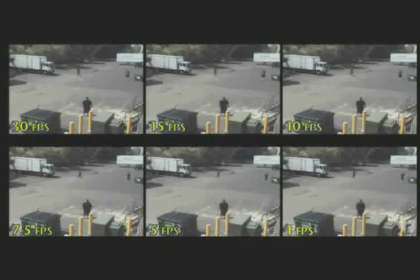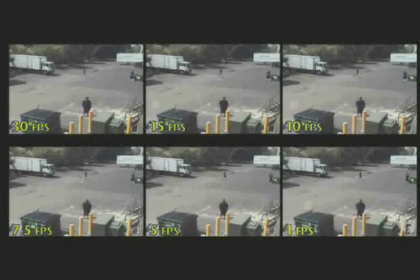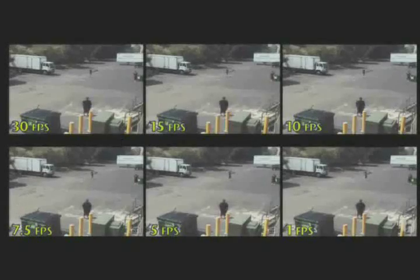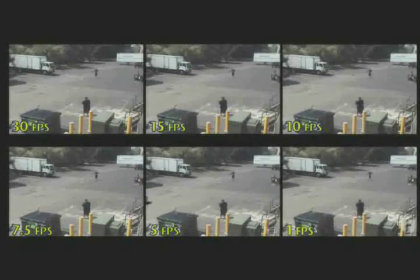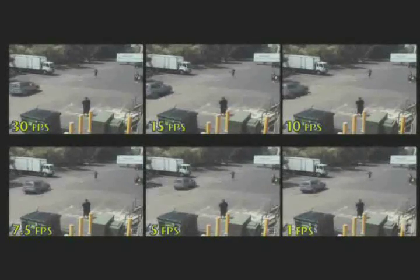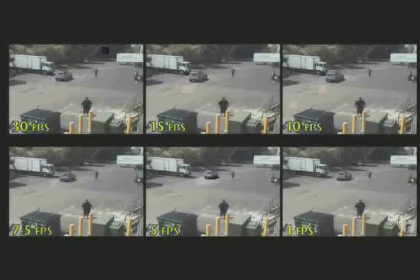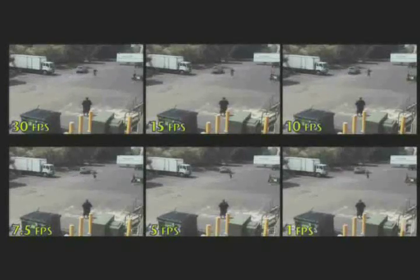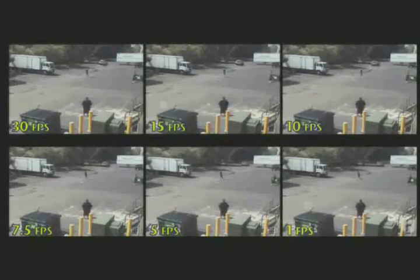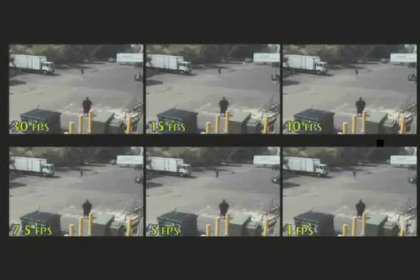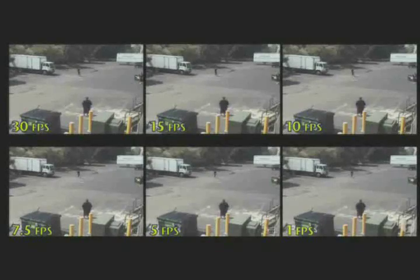Looking at the playback, we see that 30, 15, and 10 FPS have a minimal amount of difference. 7.5 is only slightly less fluid than 10. You can see the choppiness on 5 and 1 FPS most noticeably.